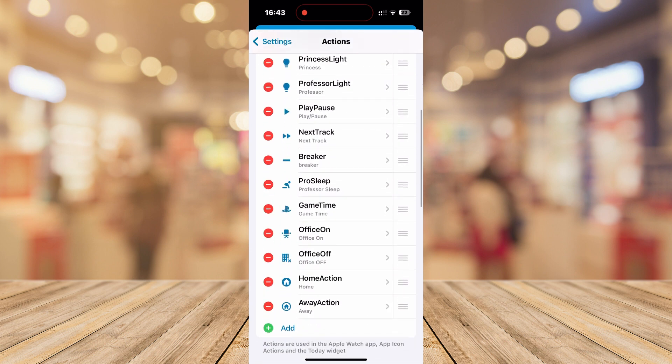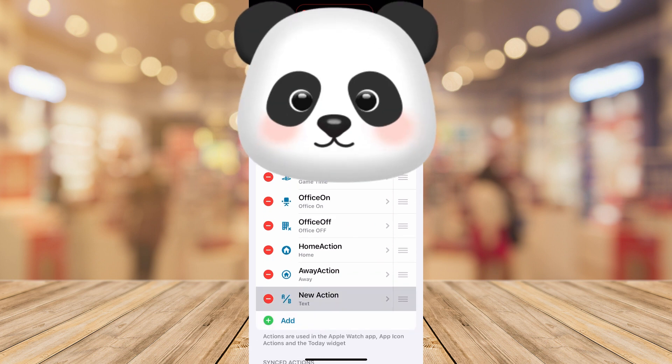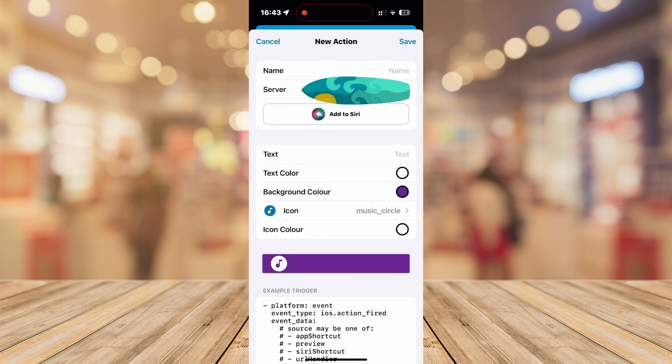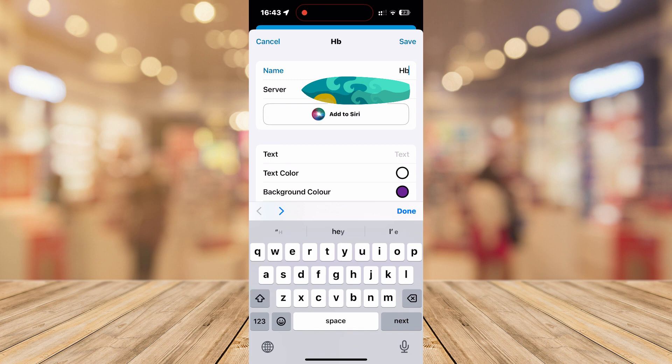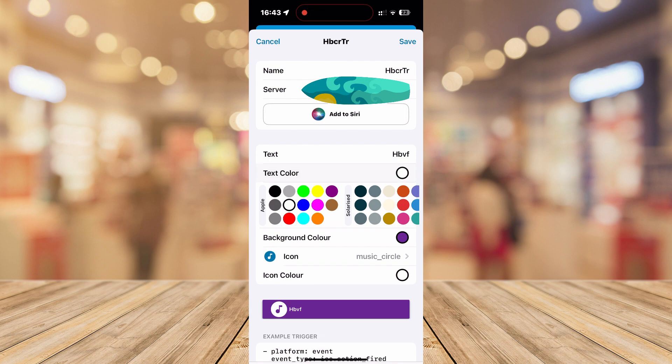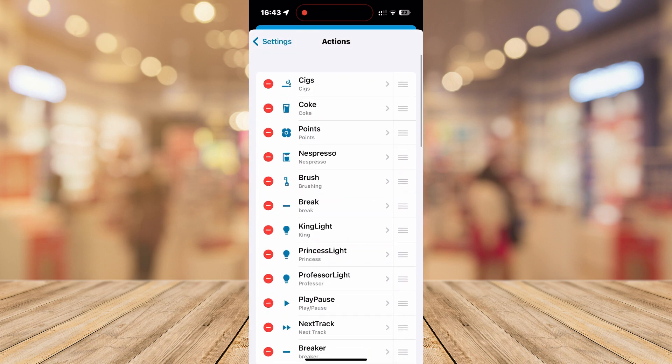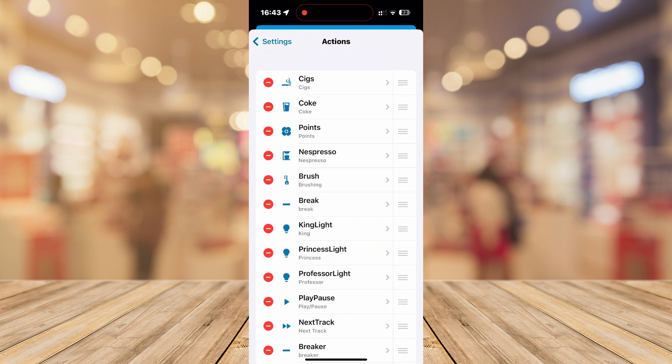Click on it. Now it will ask you to fill in the name and server if you have multiple ones. Note that name should not contain any spaces for this to work properly further down the line. You can now customize text, its color, background color, icon, and its color to match whatever aesthetic you are going for on your Apple Watch.